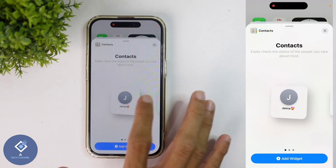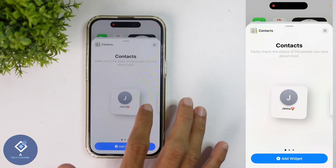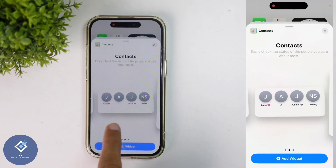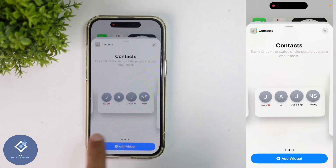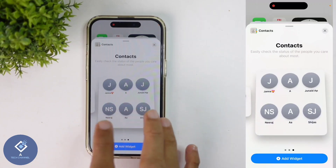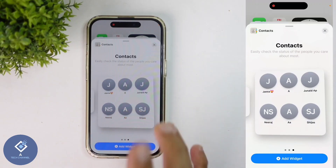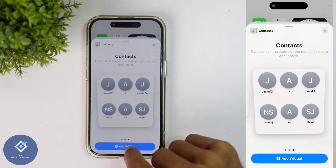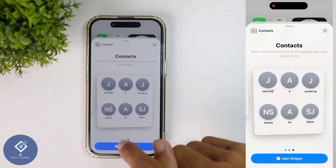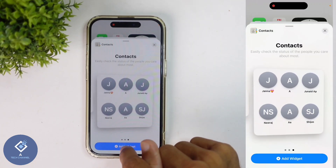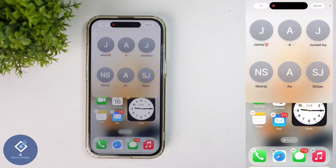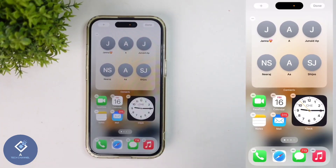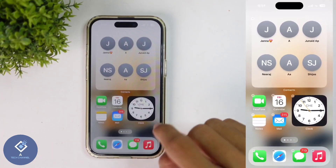If you want to add only one widget, you can add that. If you want to add four contacts, you can do that. And if you want to add six contacts, you can do that also. You can select whichever you want. For example, I'm adding six widgets. To add the widget, click on the 'Add Widget' option. When you click on that, the widget will be added.